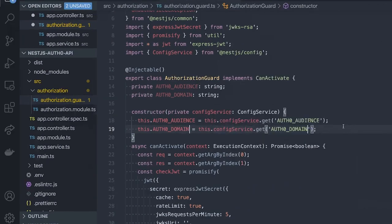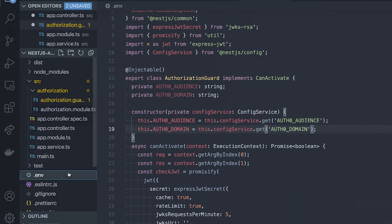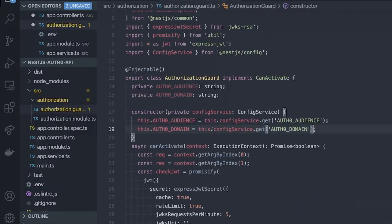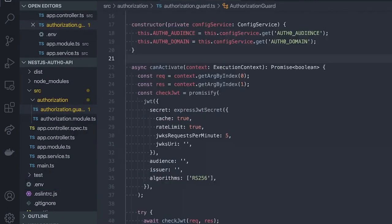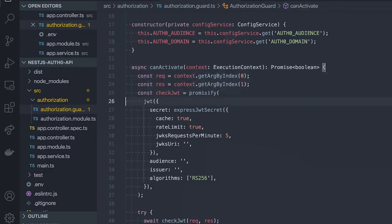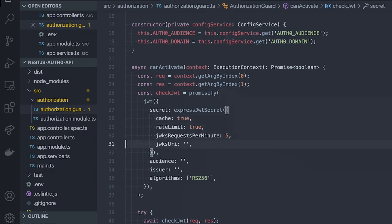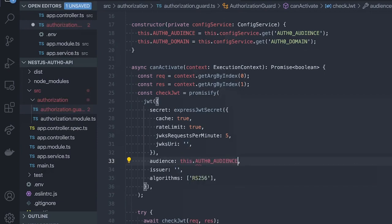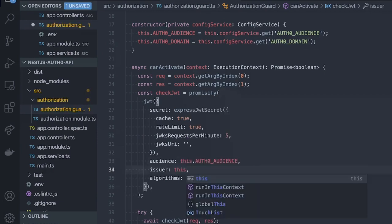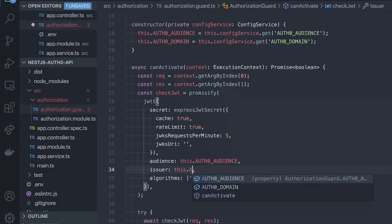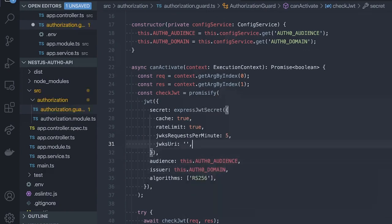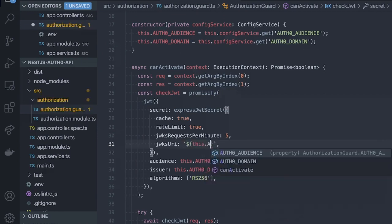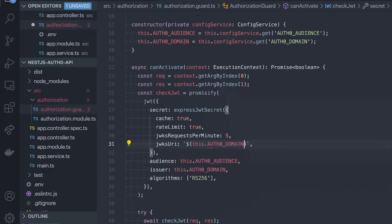What we're doing here is using the config service to get our Auth0 audience and domain from our .env file. We can now use the Auth0 audience and domain to configure our express JSON webtoken middleware. First up, let's add the audience: this.auth0Audience. And our issuer is going to be our Auth0 domain. Lastly, our JSON Web Keys URI is going to be exposed by Auth0. It is always going to be under the .well-known/jwks.json URL. So if we take our Auth0 domain and add .well-known/jwks.json, we'll be able to fetch your public keys to validate the JSON Web Token's signature.